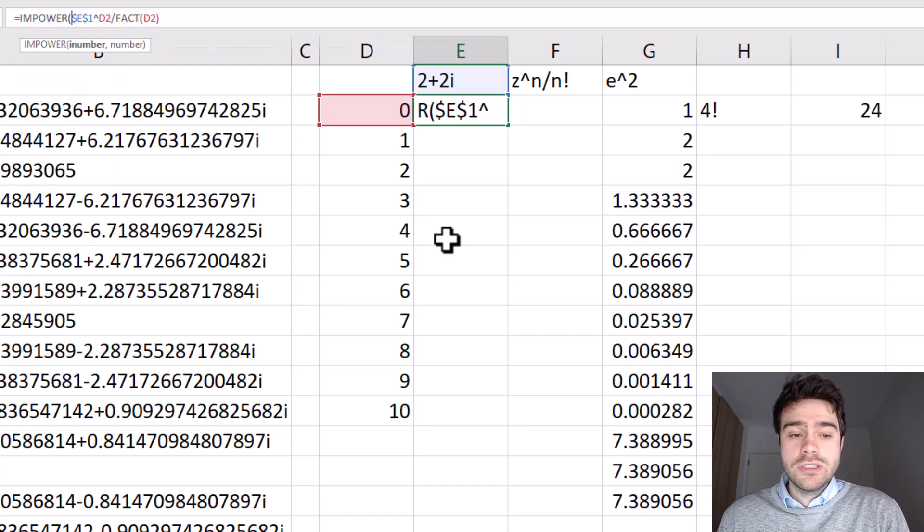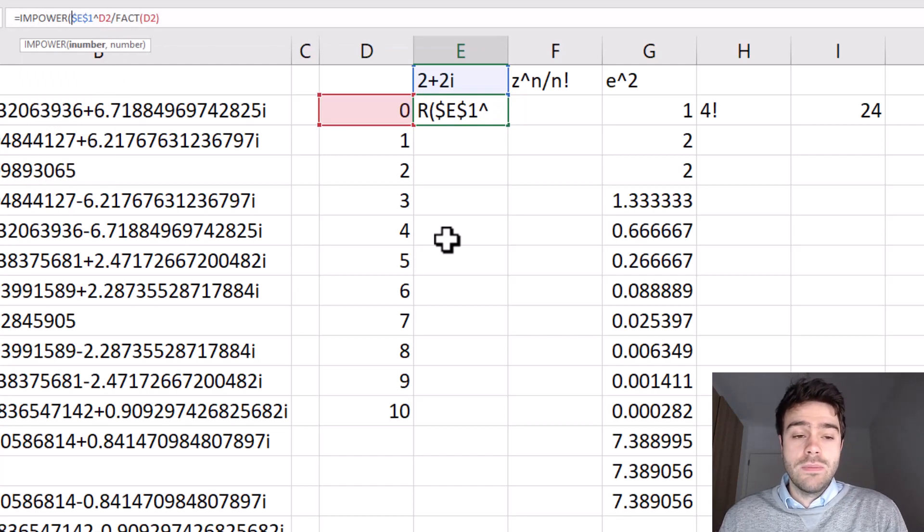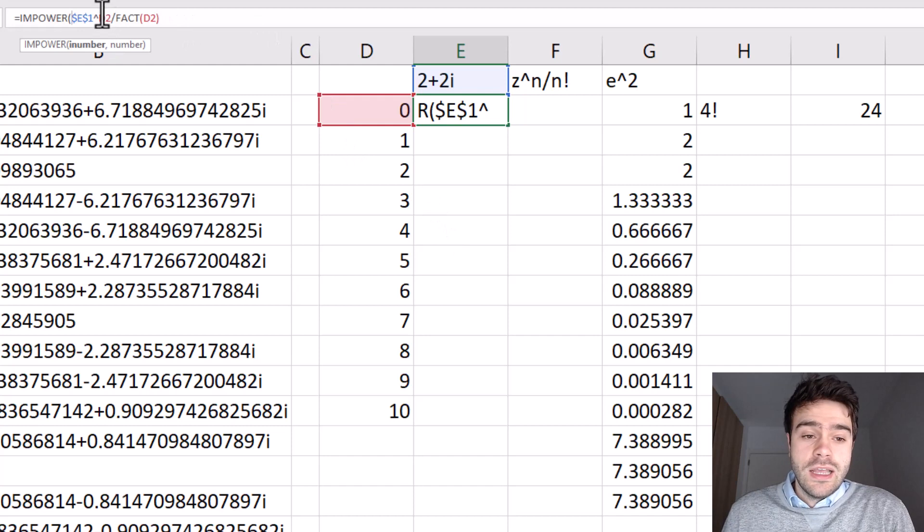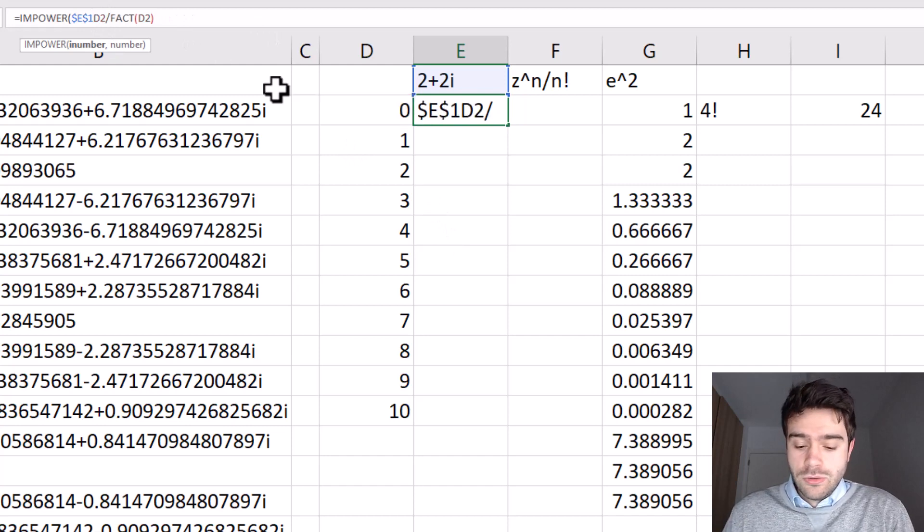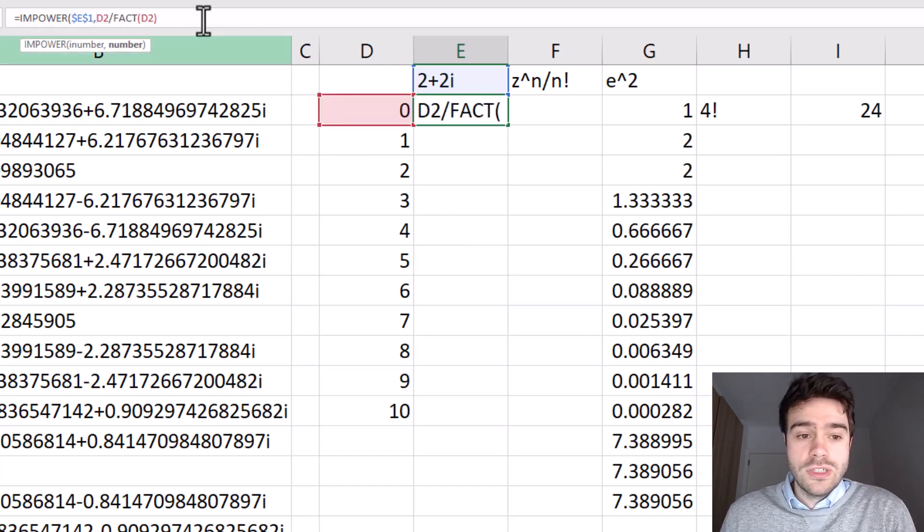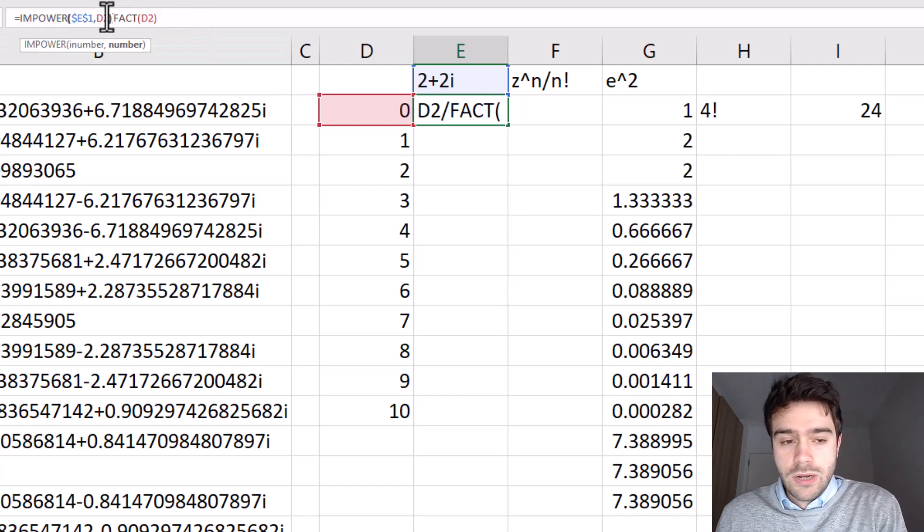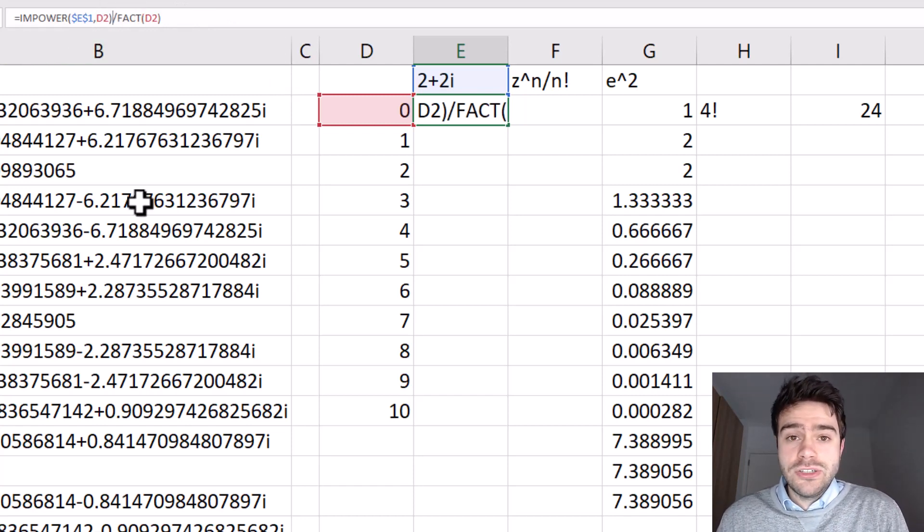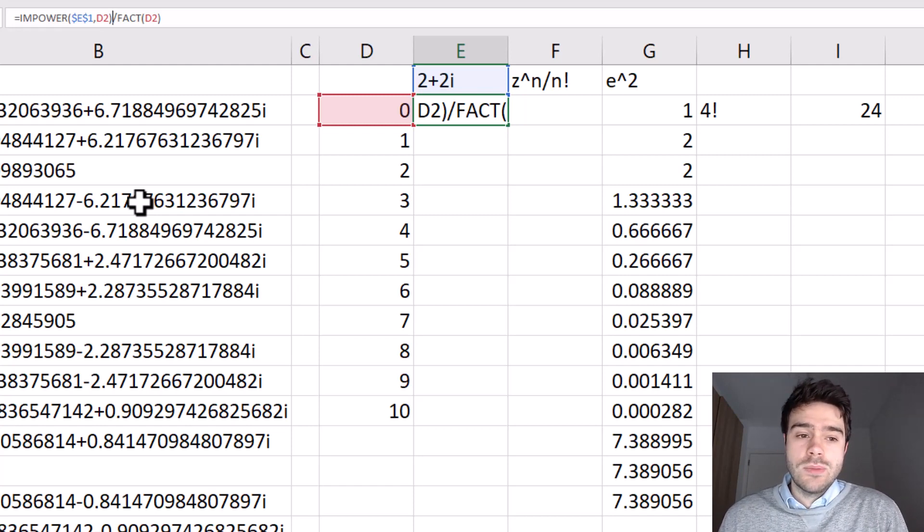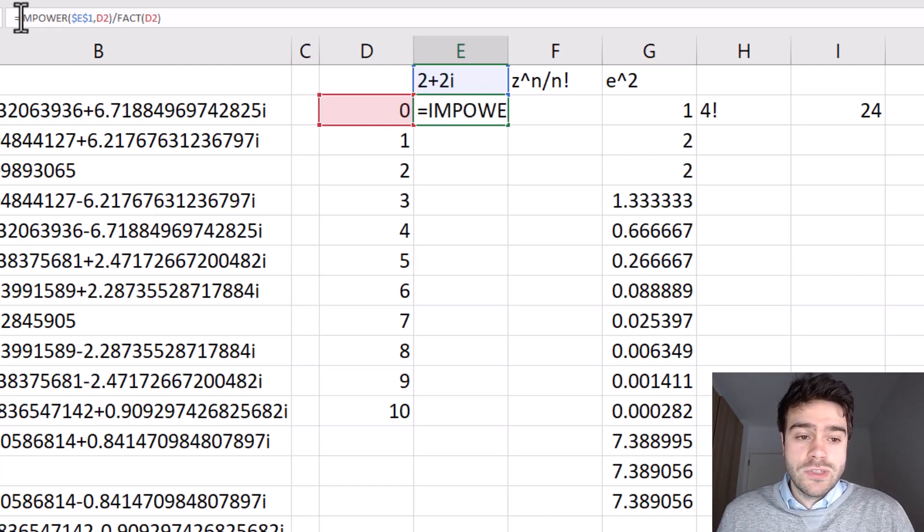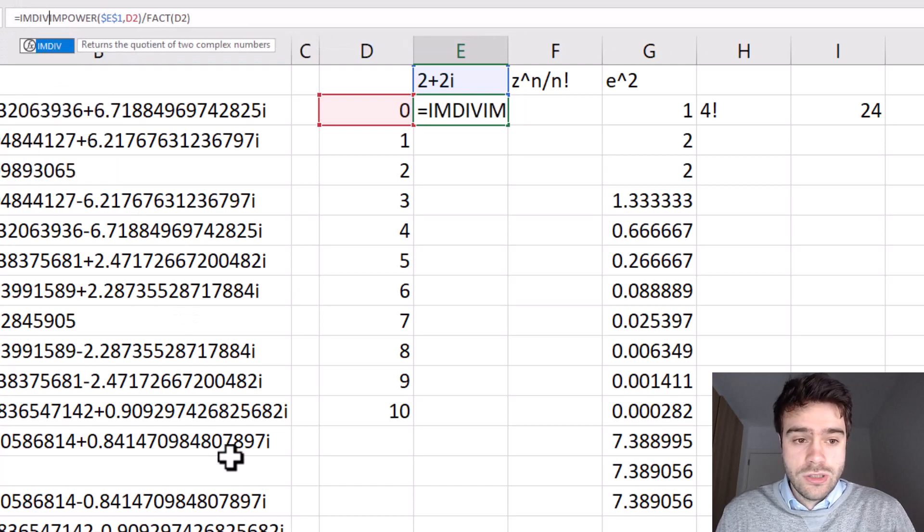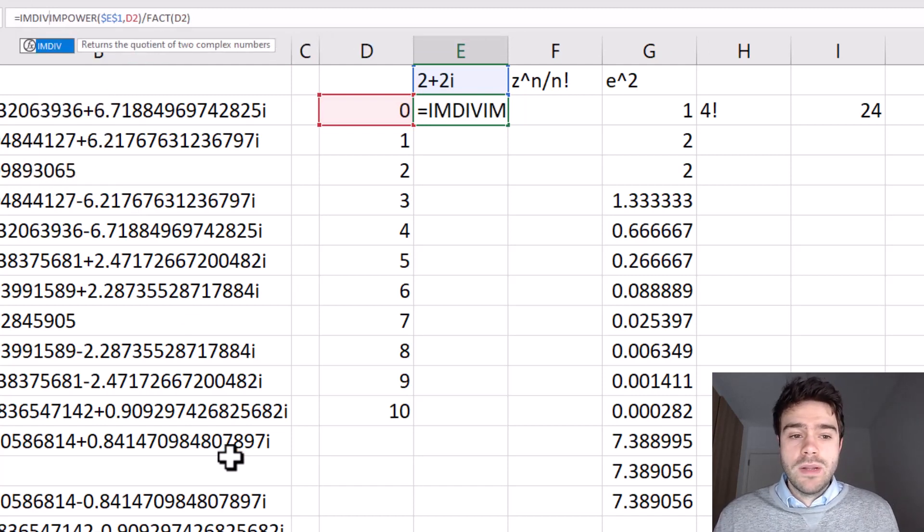So I write IMPOWER. And how it works, you give in two arguments. The first argument is the complex number. And the second argument is the real number that you want to use as the exponent to this complex number. So I wrap this as such. And then we also have this division, which we can also not do when working with complex numbers. We need to use a specific function, which is called the IMDIV function, which allows us to perform a division when working with complex numbers.